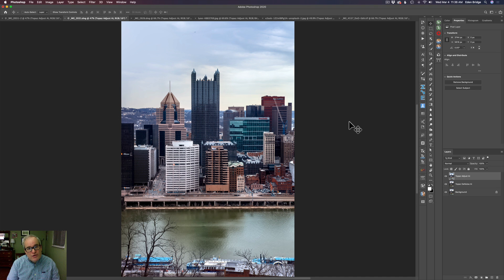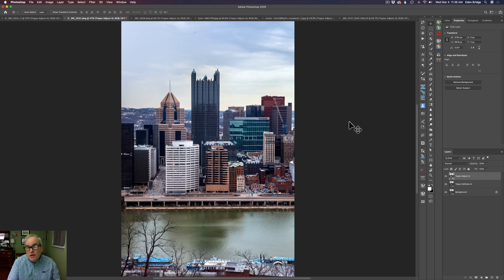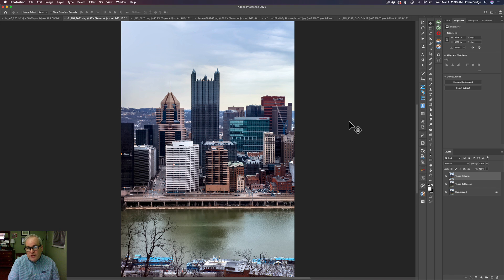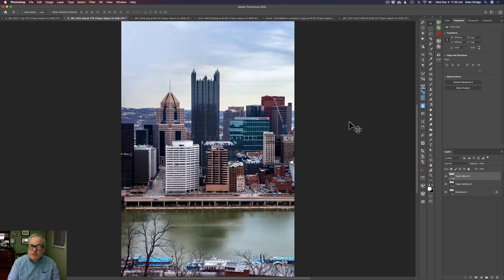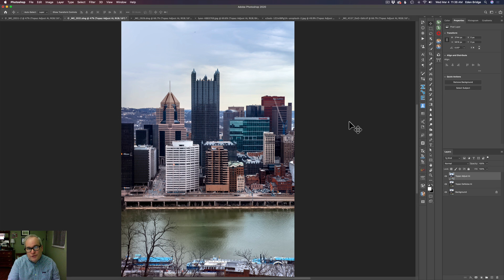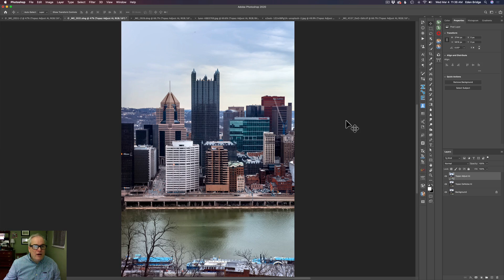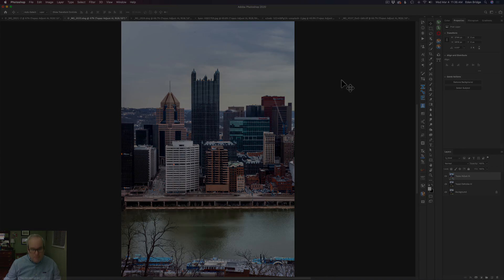So the first image, which was this same image without any adjustments, didn't do such a good job. Now remember, it was underexposed. If the image wasn't underexposed, it would probably do a decent job with it. But an underexposed image, don't use it for that. It's not going to help you there.